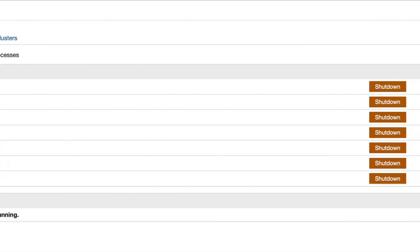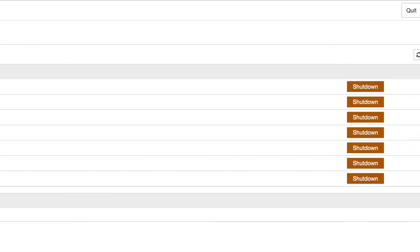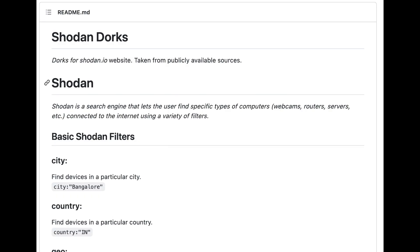This makes Jupyter Notebooks a prime target for attackers. Let's craft a Shodan dork, or a special search term, that allows us to find vulnerable Jupyter Notebooks on the internet.